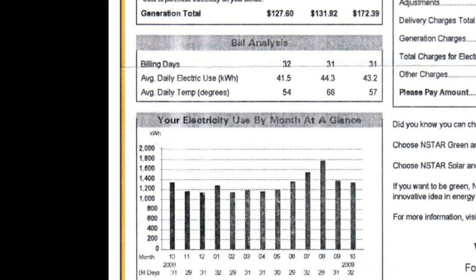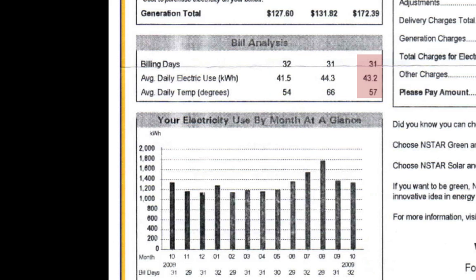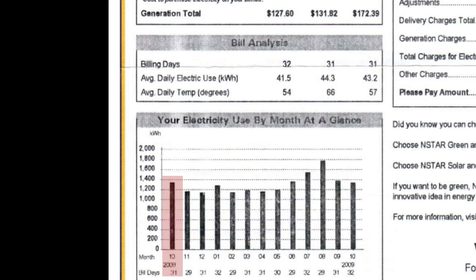The bill also includes some data that shows how your usage in the most recent month compares to the last month and the average month from the previous year. Visually, we can see this comparison in the graph and can see how October of this year compares to October of last year, which is about the same. We can also see how our usage changed at different points in the year, with peaks in August most likely attributable to our air conditioning.